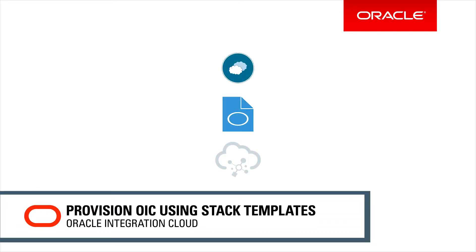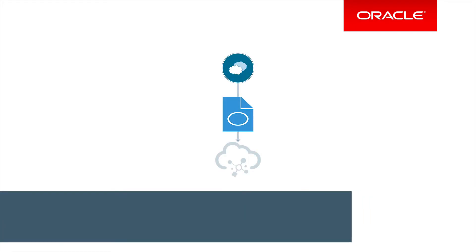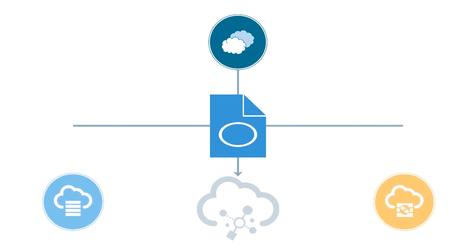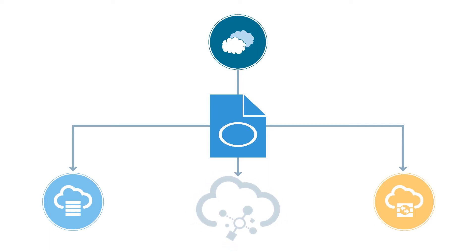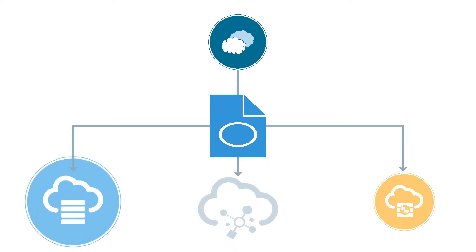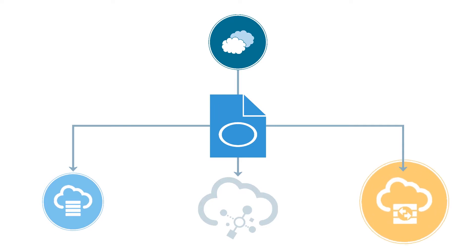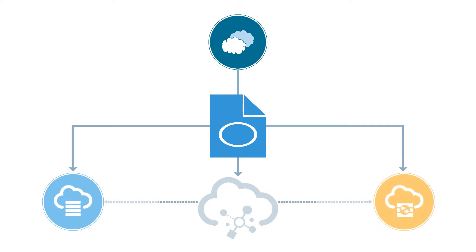You can use an Oracle Cloud Stack Template to provision an Integration Cloud Instance automatically. A Stack Template describes a set of services that will be provisioned together. In this case, that includes not just Integration Cloud itself, but Oracle Database Cloud Service and an Oracle Storage Cloud Service container, both of which are used by the Integration Cloud Instance.